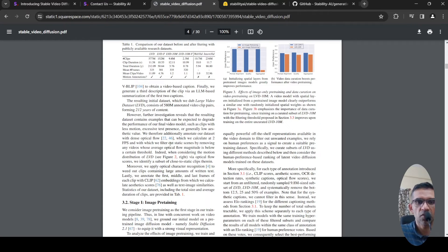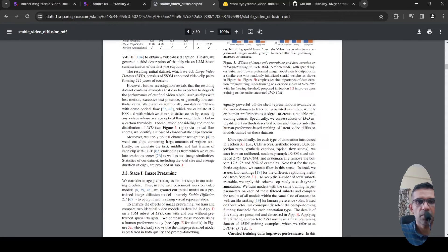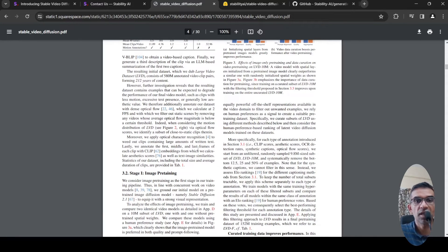Using some optical flow and other methods, they removed some of those. Then they also apply optical character recognition to remove clips which contain large amounts of written text.